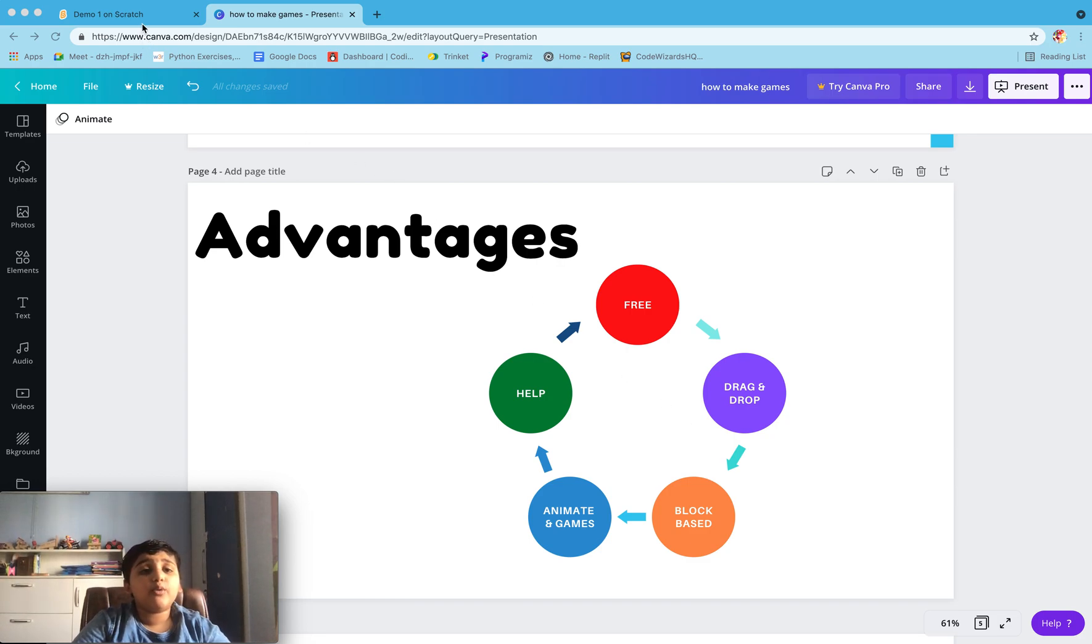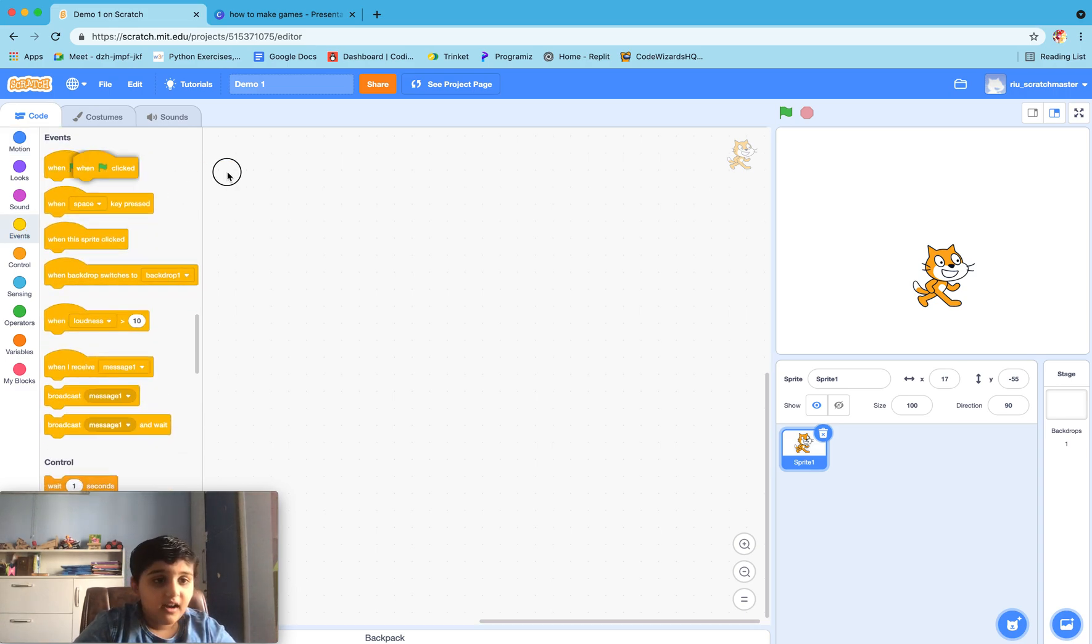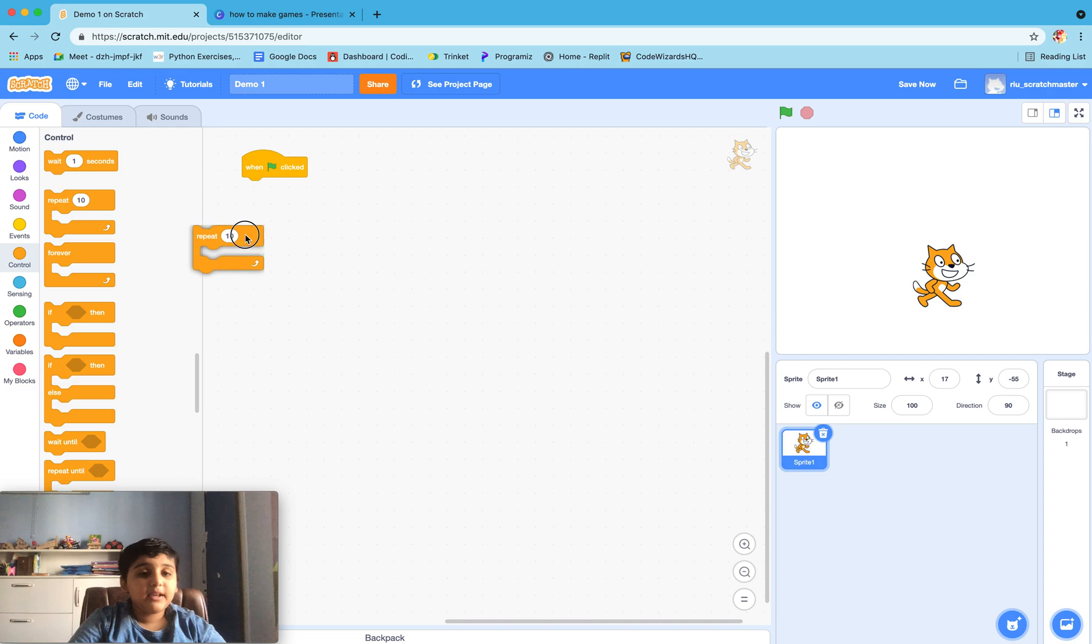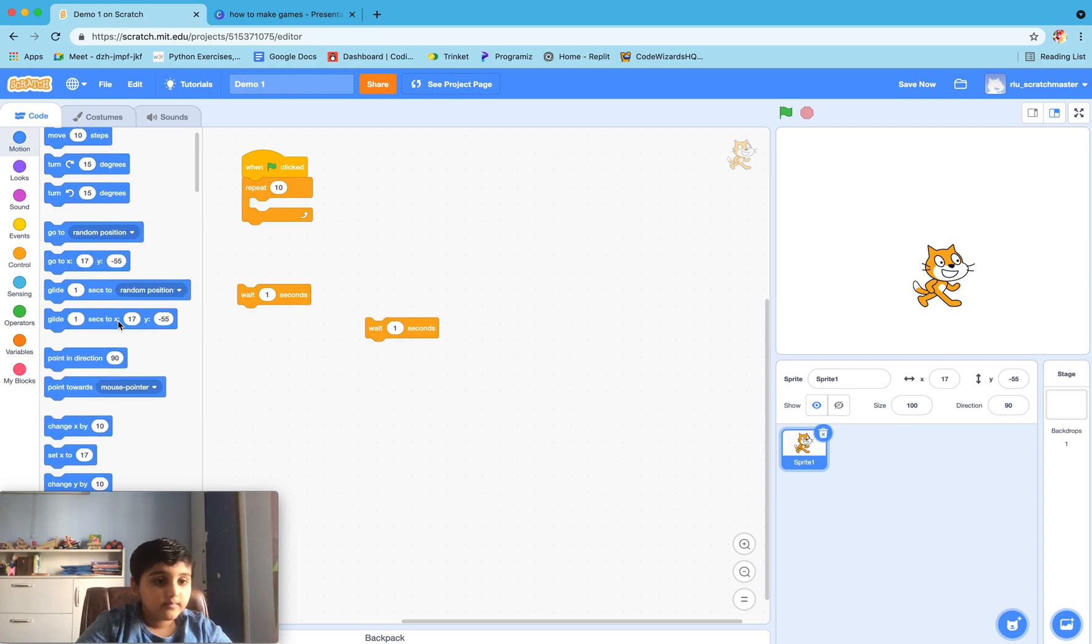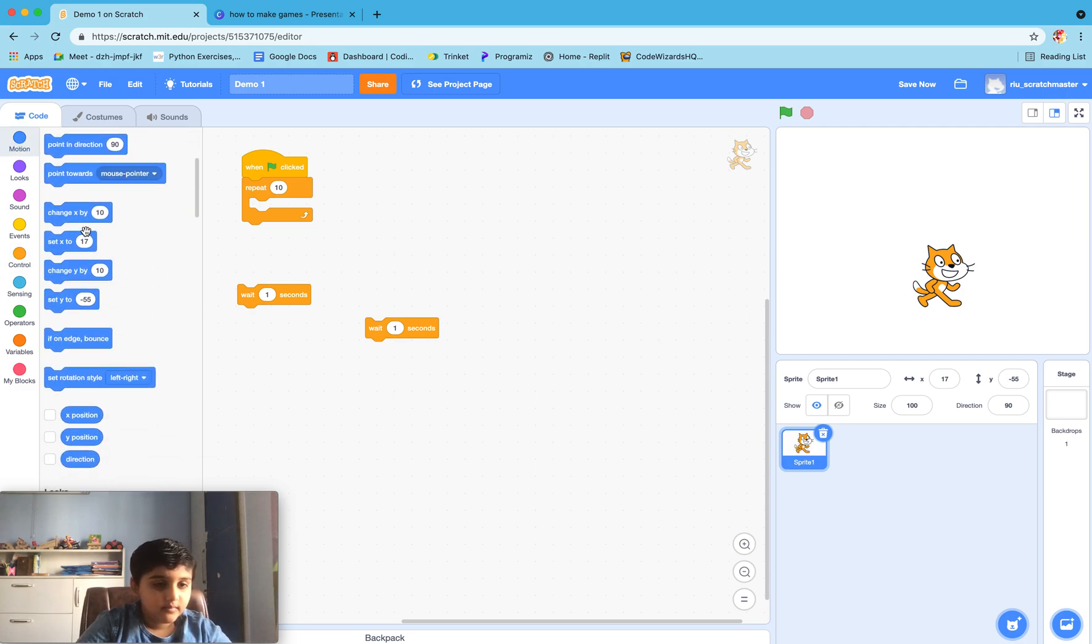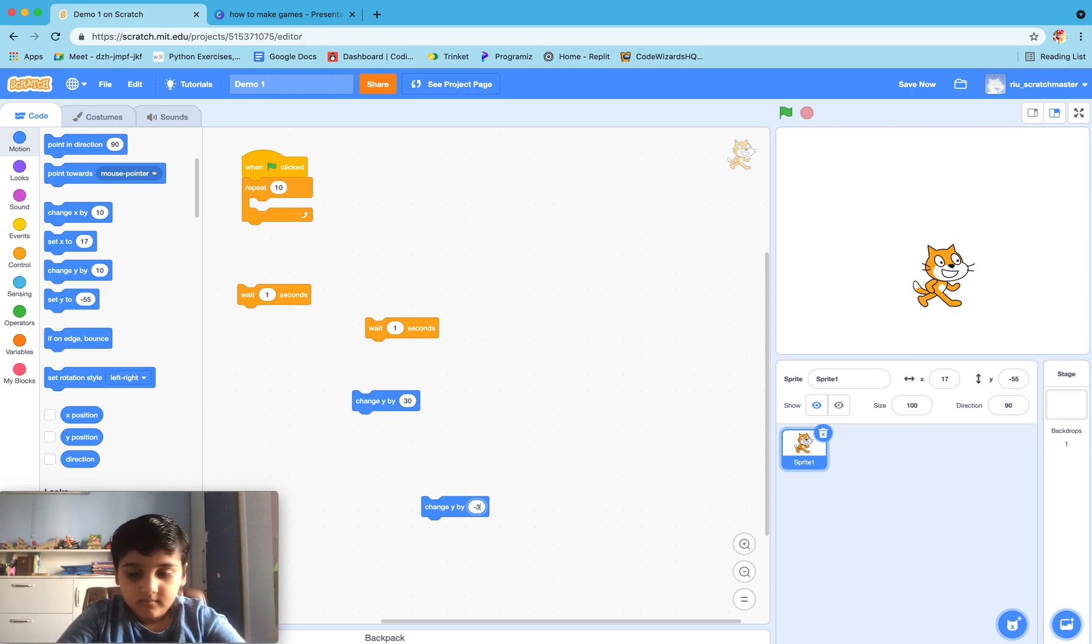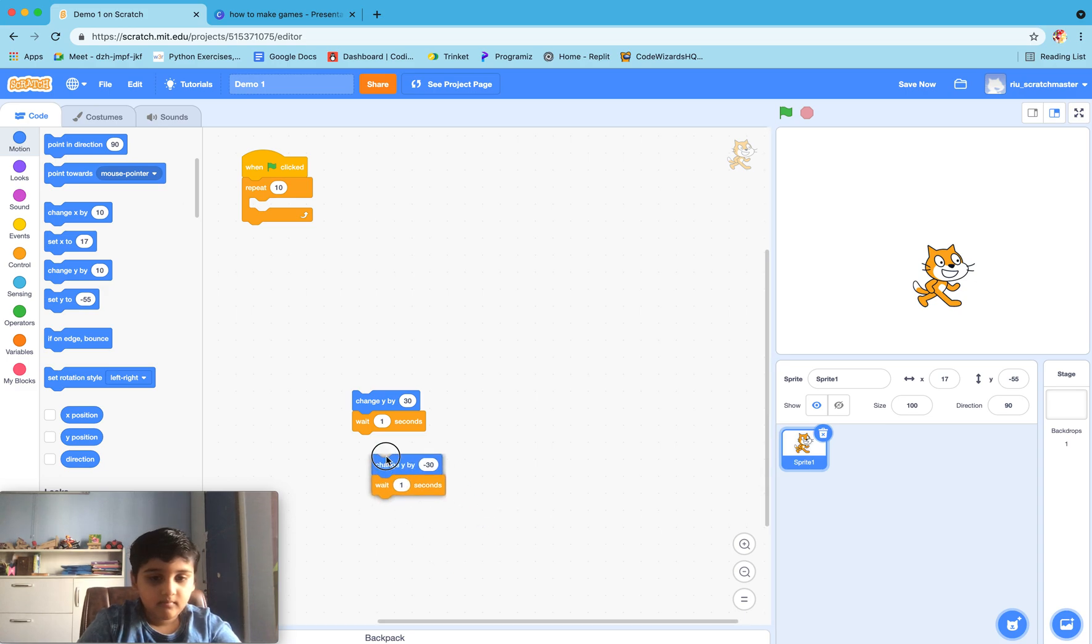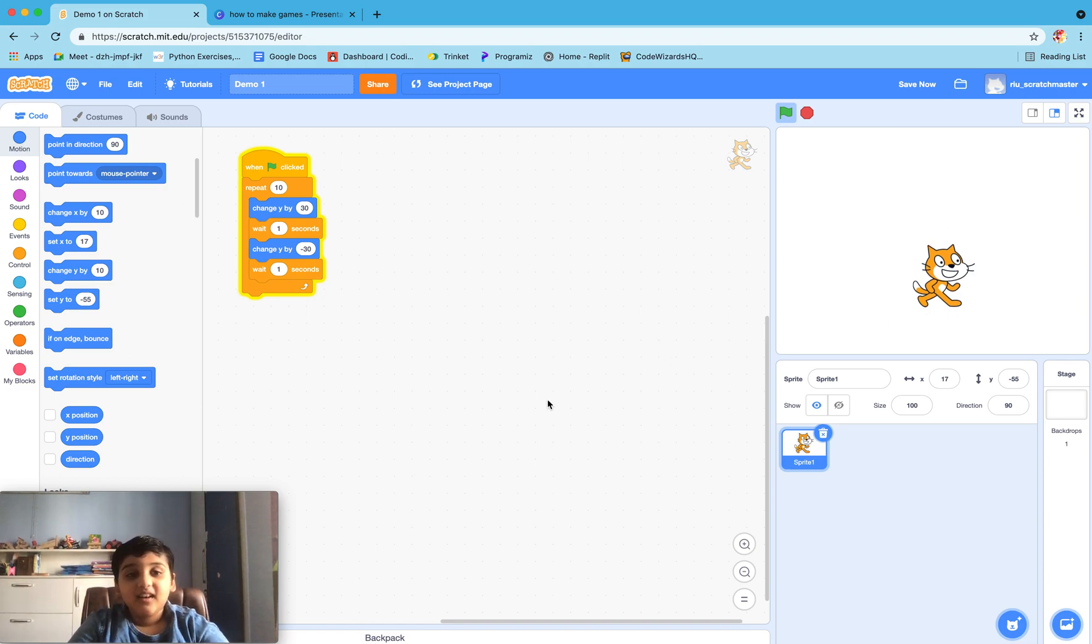Let me show you a quick demo. Here I have my Scratch, so I'll just make the cat jump. Yeah, so see, the cat is jumping and it will repeat this process 10 times.